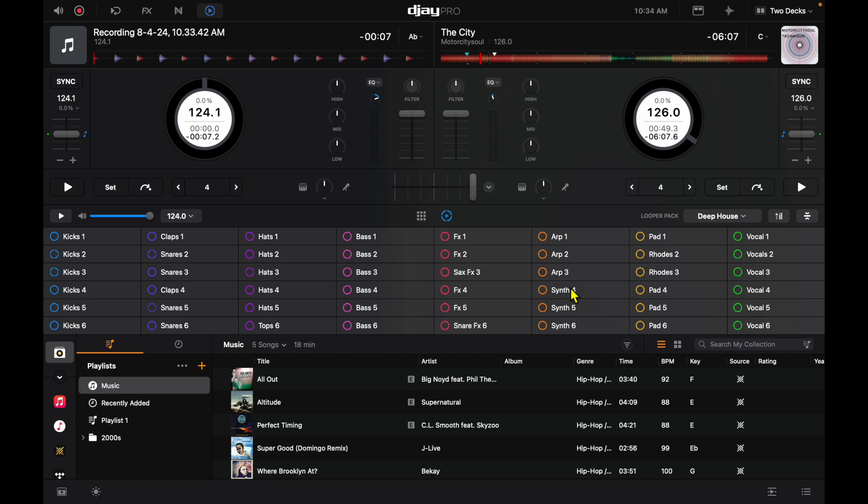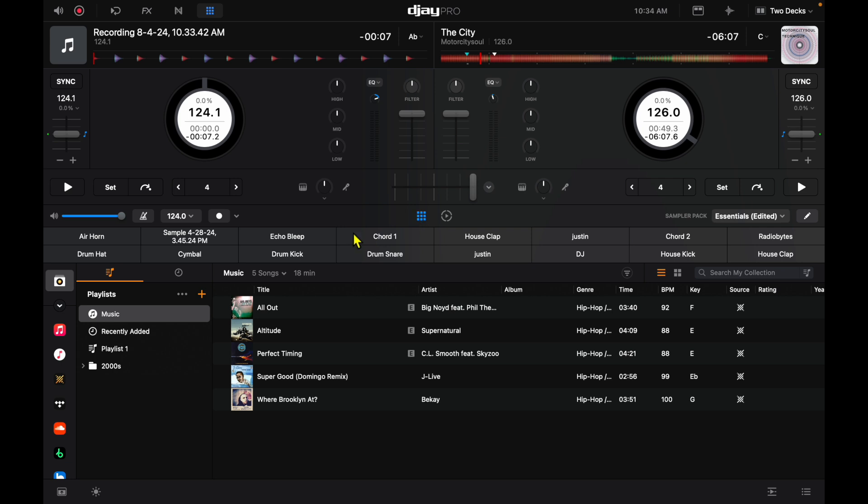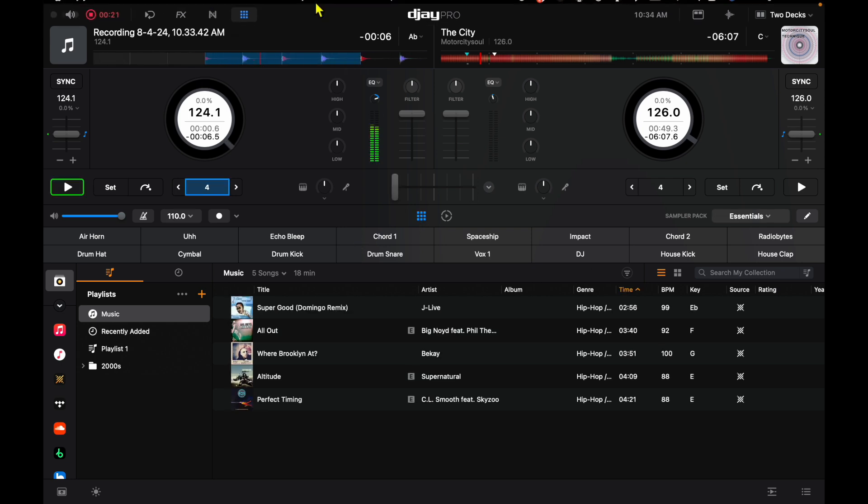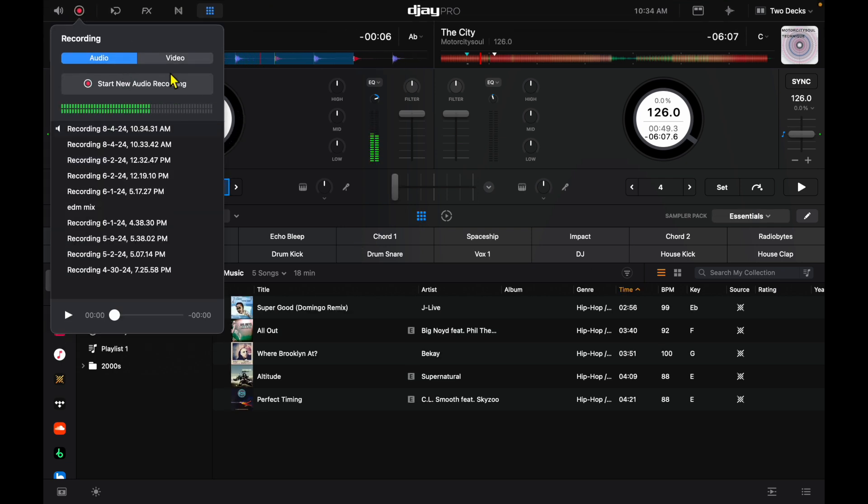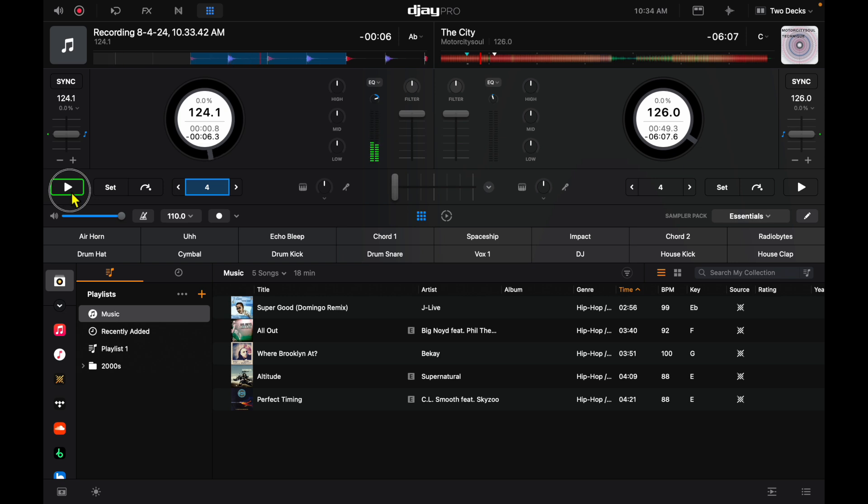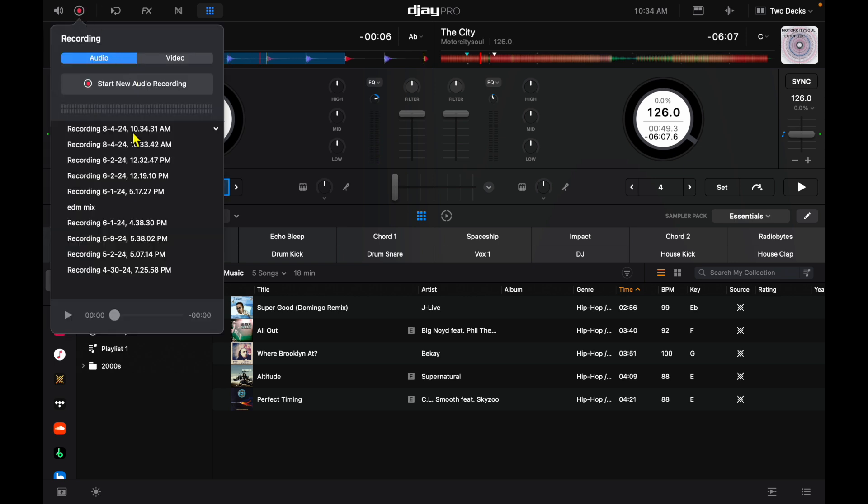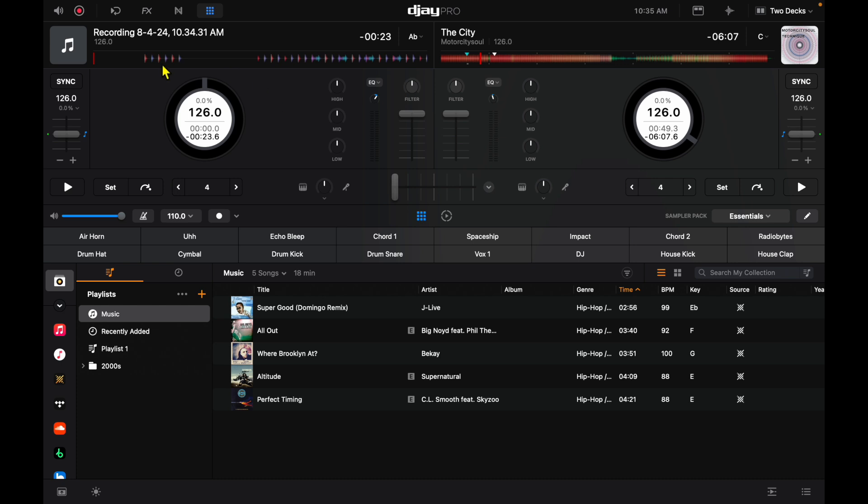And then what we can do is with that looper, we could add some samples to it. Now stop the recording. Now we can load it up again over here. And then now we're going to have our drums and our sample. Now this was a really quick example, and it was not very good.